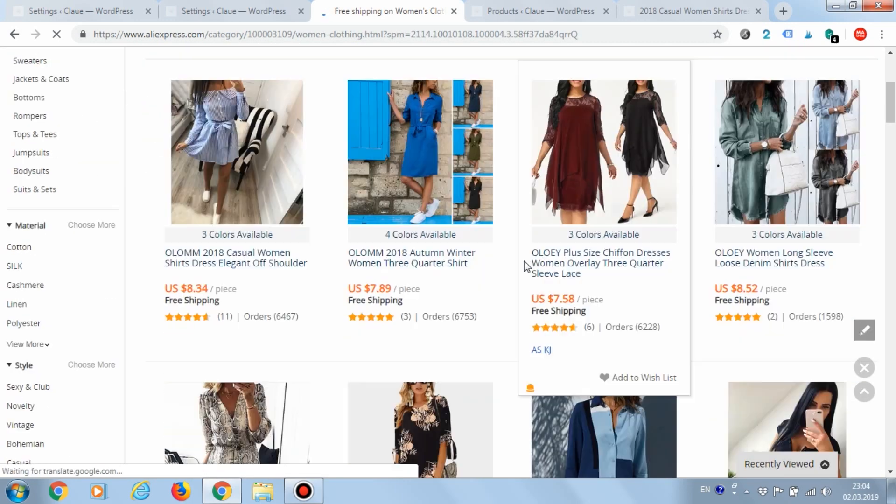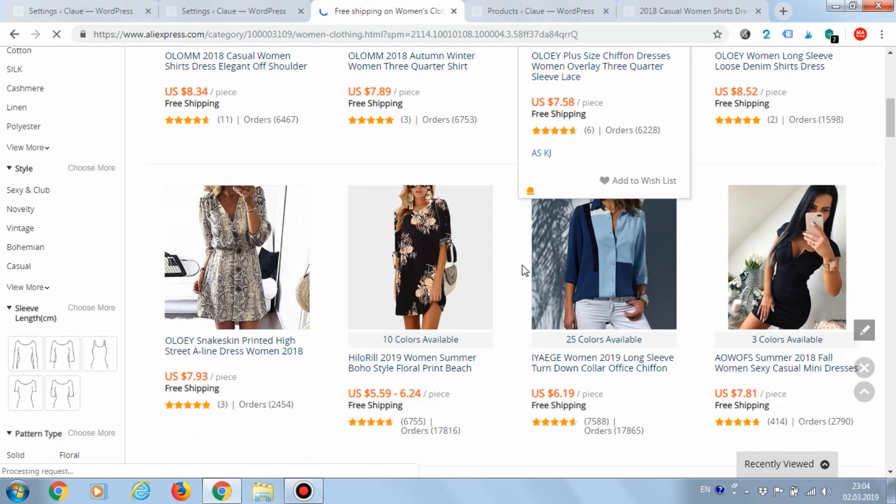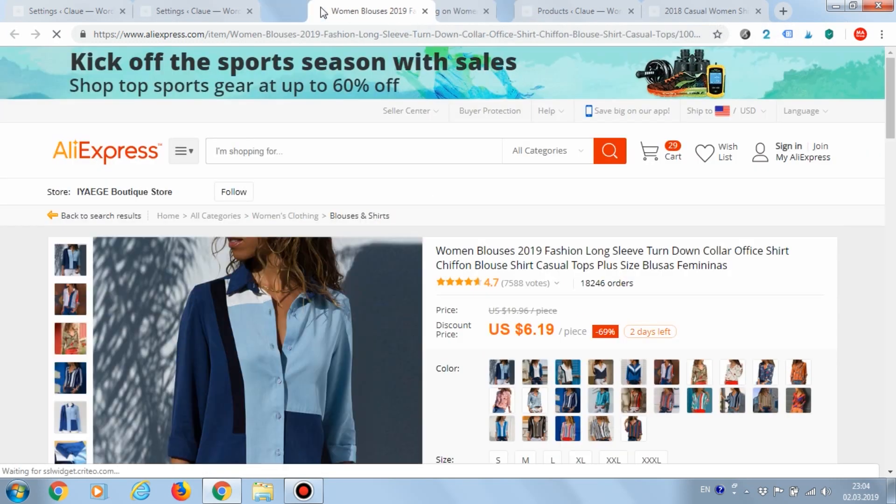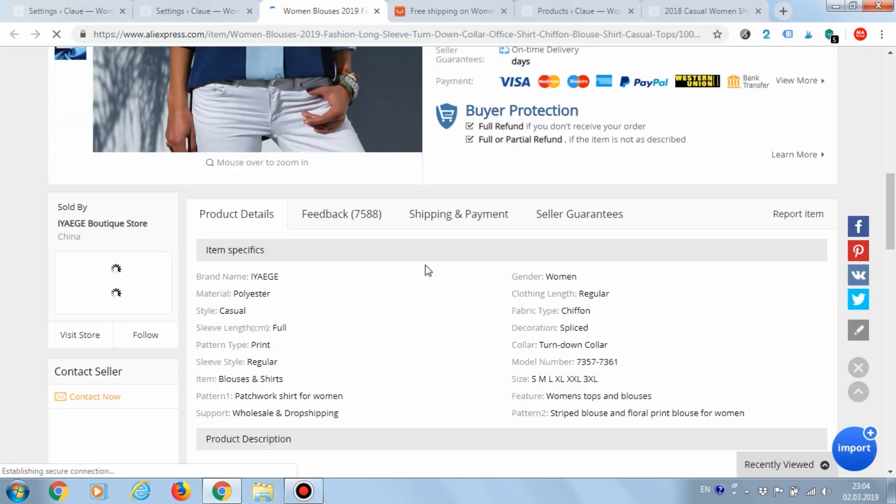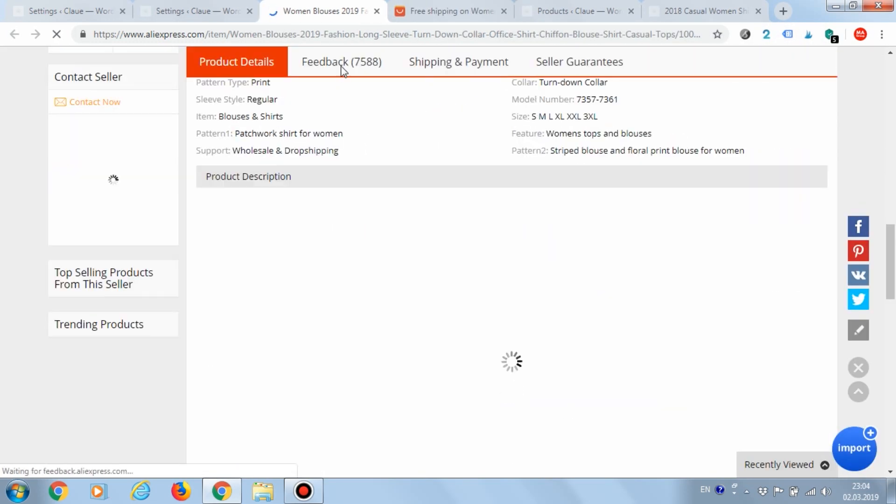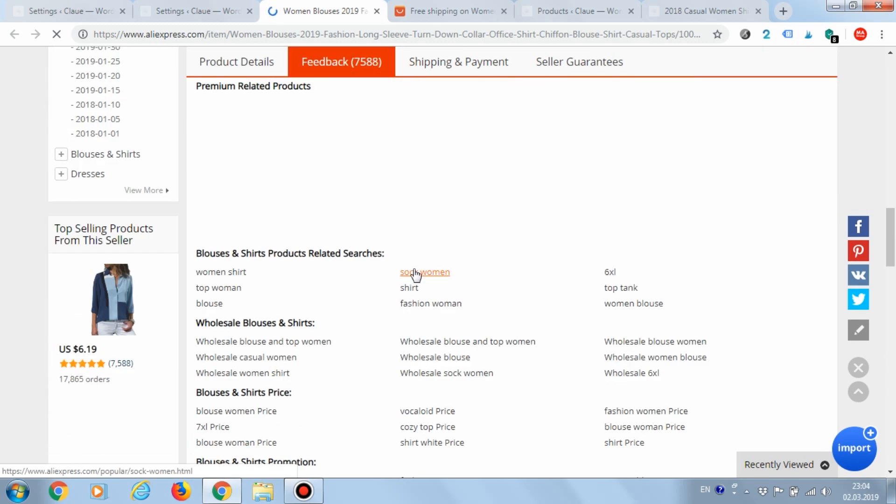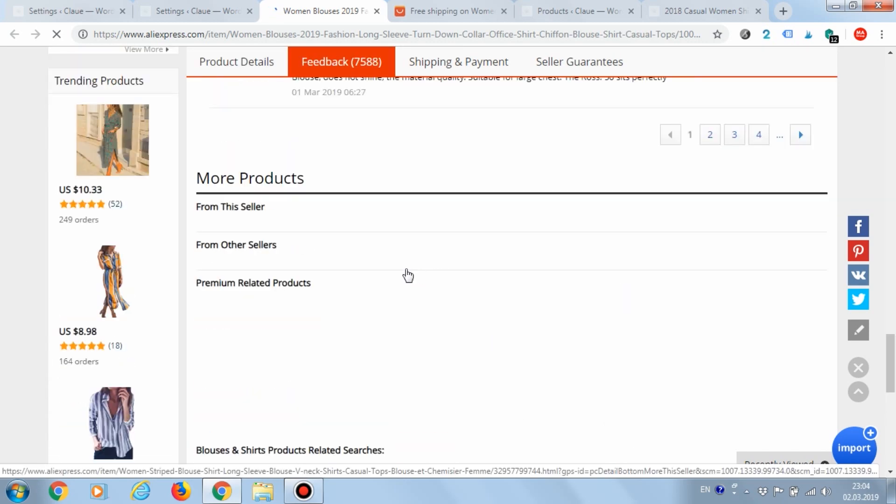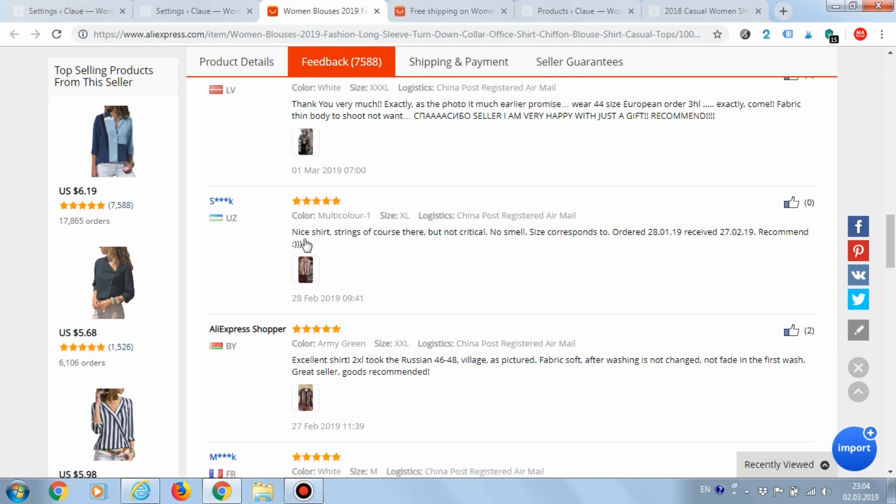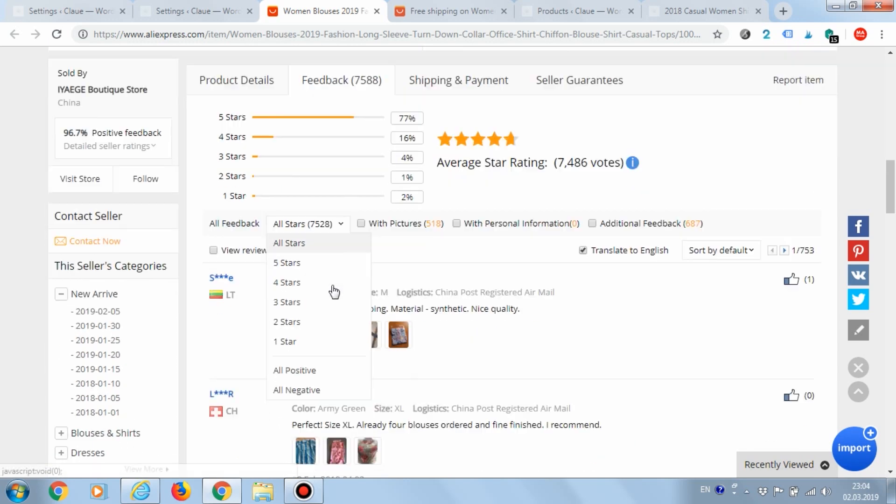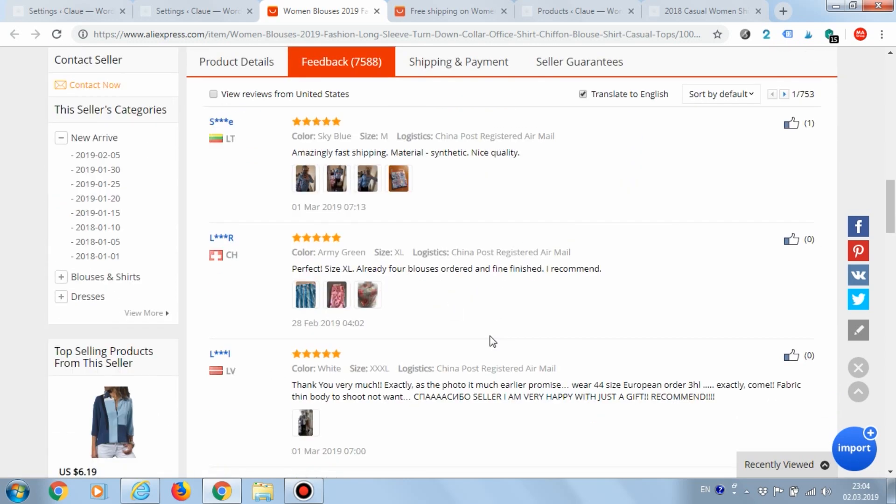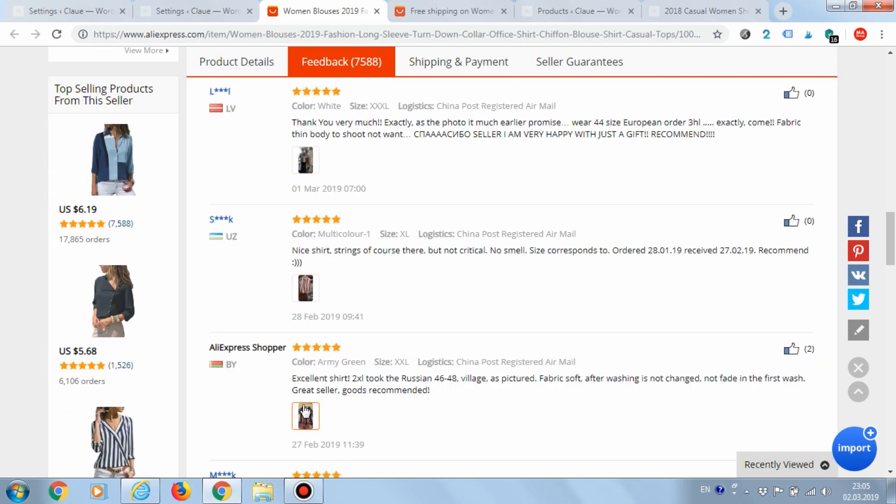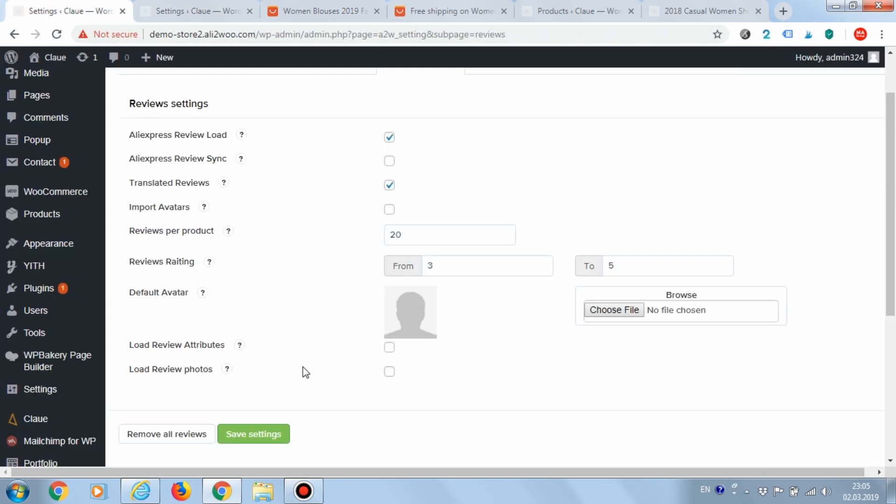Let's find a new product on AliExpress including reviews with pictures. Perfect! This commodity has a lot of reviews. We'll load it beforehand including the loading of the pictures and include the loading of the attributes.